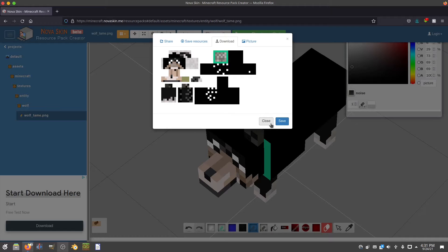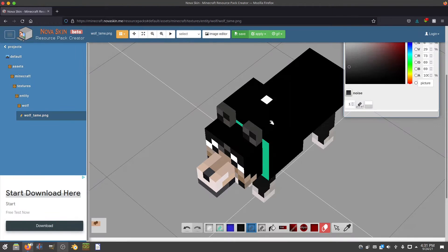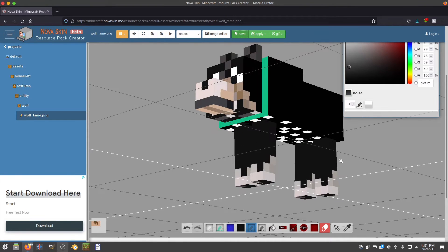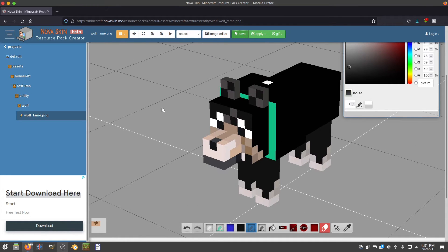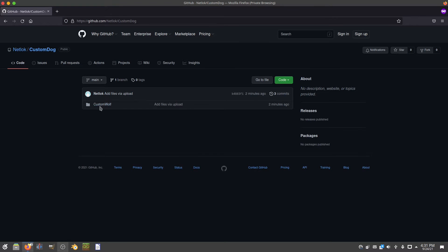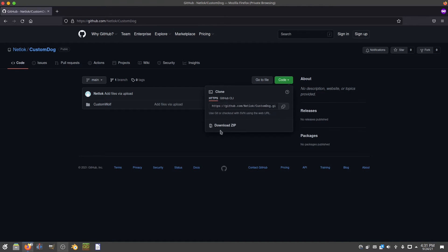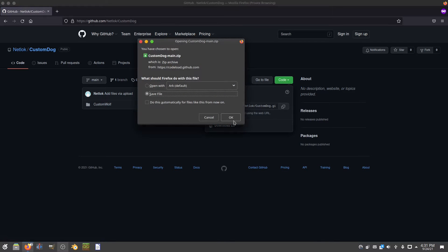Now the next thing you're going to want to do is set this up as a resource pack or texture pack. To do that I've prepared a file, so if you go down to the description in this video there is a link to my GitHub page where you can download this custom wolf file. When you click on that link it'll bring you to this page — once you're here, click on Code and then go to Download ZIP and save the file.